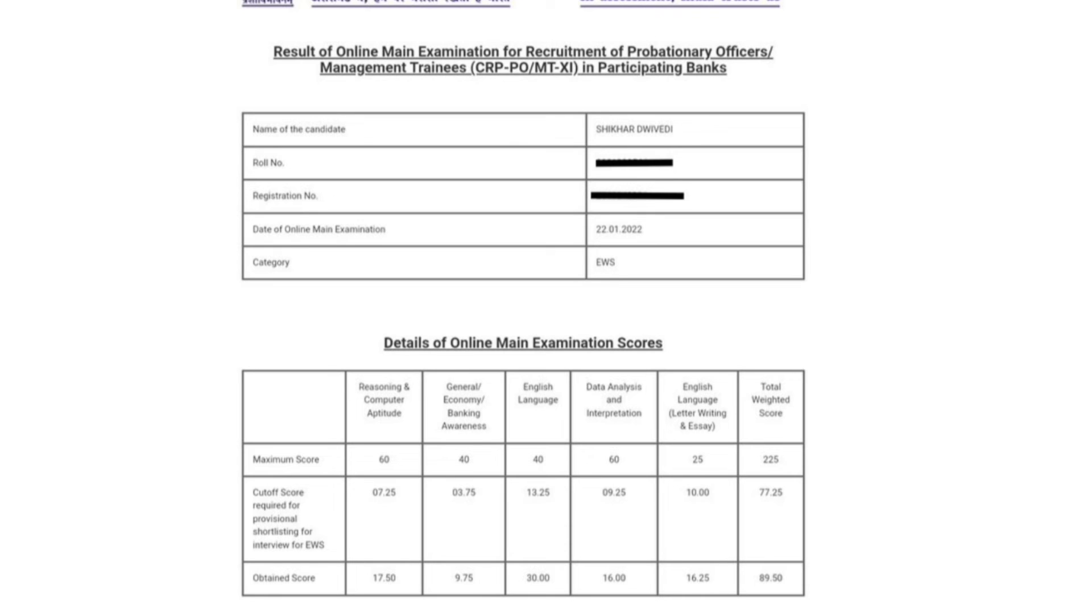And if we look at the number of 225, it was 77.25. And the number is 89.50.